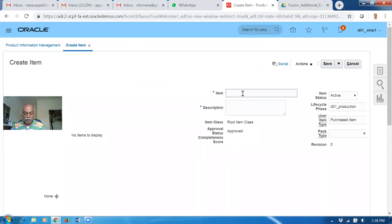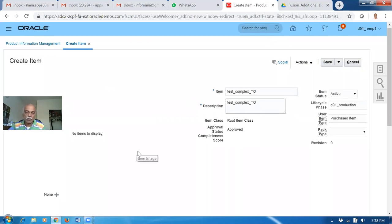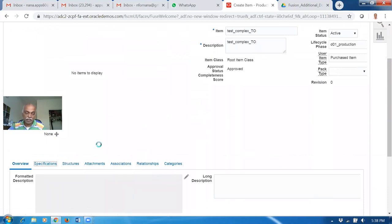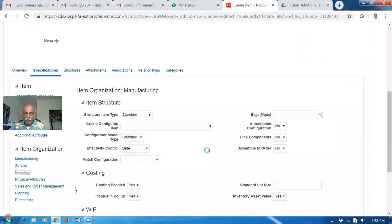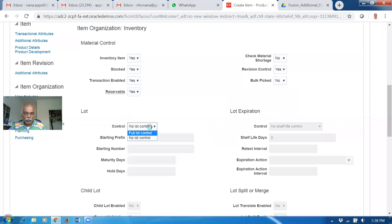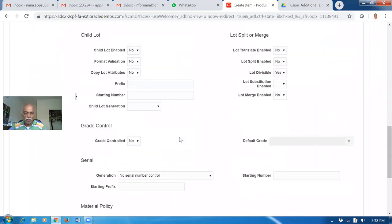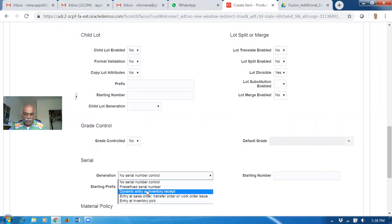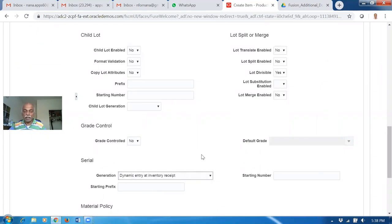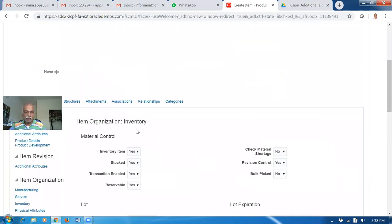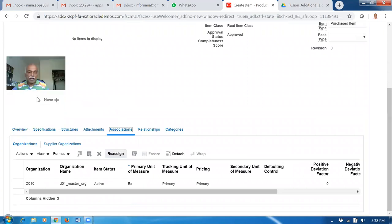I will now make a new item. I will call it 'test underscore complex' - test complexity transfer order. So test complexity was one, and I will now enable the SLR. Go to inventory. First, revision control - enable it as yes. Then lot control as full control. And then go to serial numbers - dynamic entry. So serial, lot, and revision SLR are enabled for this item. Go there and then associate to both my orgs.